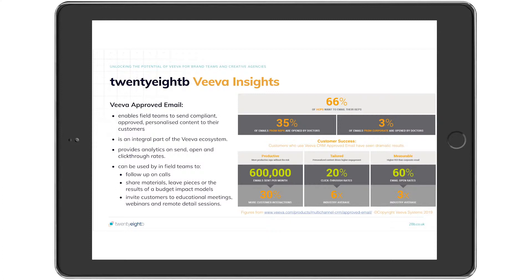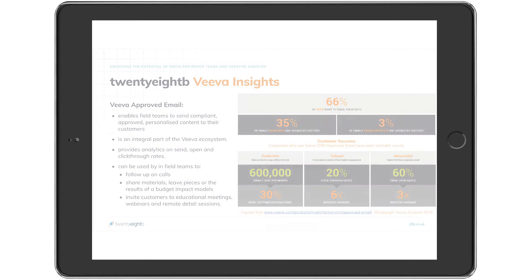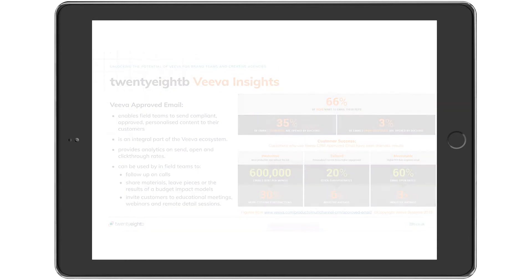At 28B, we see VAE as an essential tool enabling the field specialist to link up and fully utilize the suite of multi-channel marketing tools and materials now available to them.